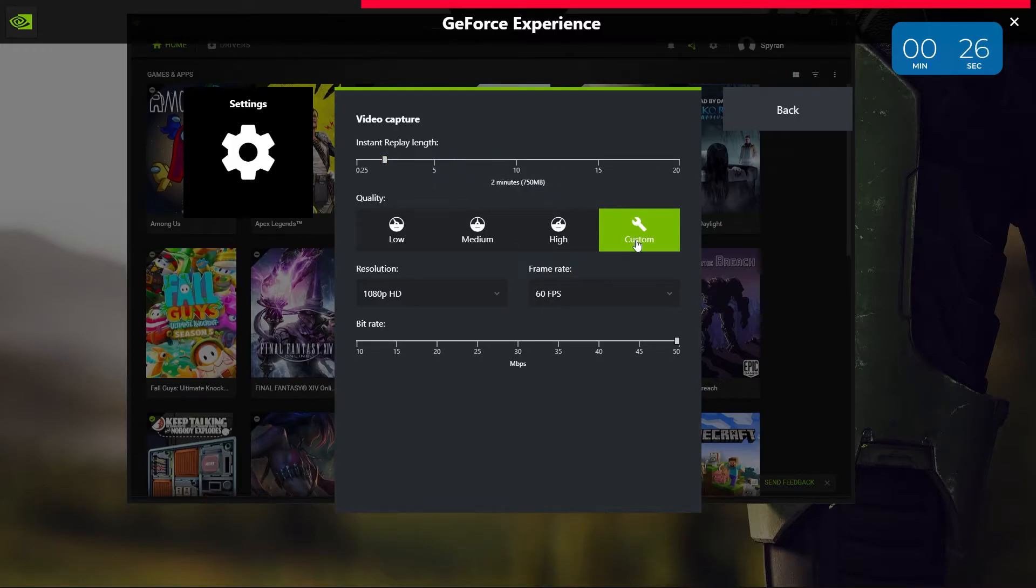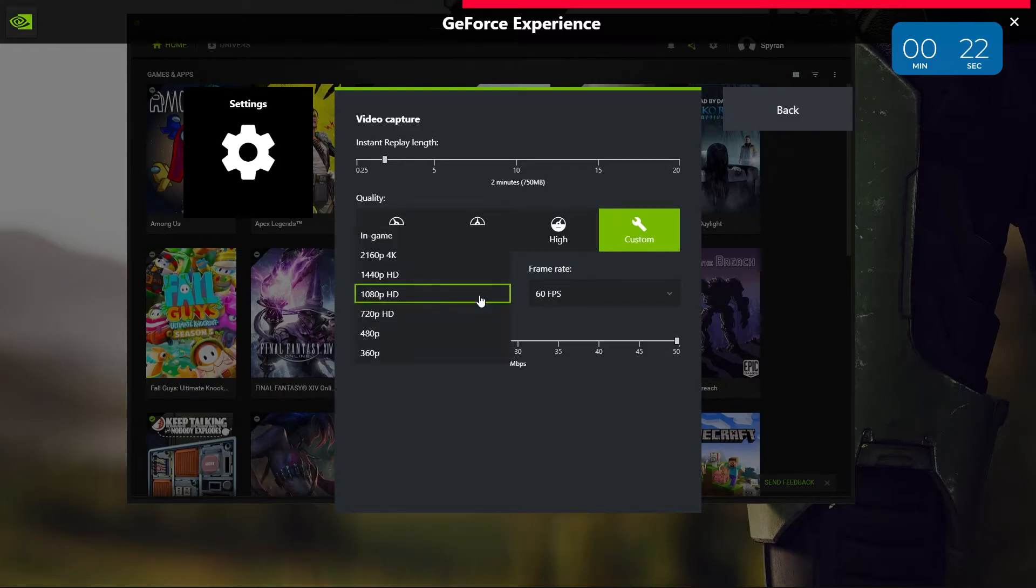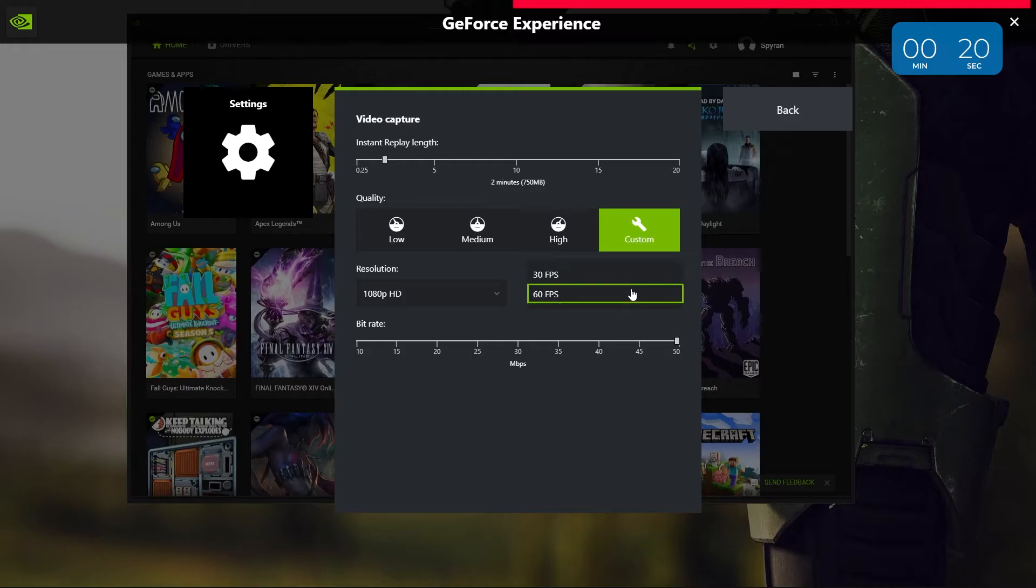For quality, select custom and then choose your current resolution, 60fps and the highest bitrate it offers you. If you notice any lag or general system slowdown, go back into these settings and reduce it until everything smoothens out.